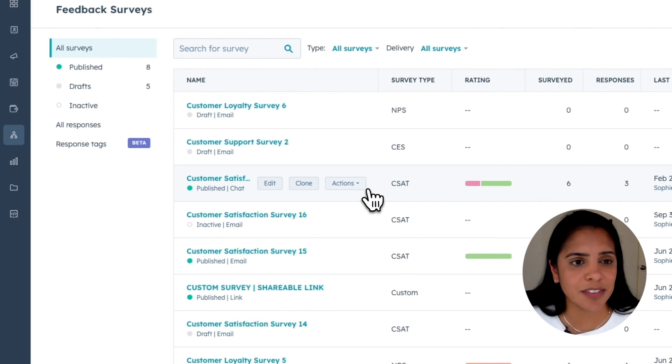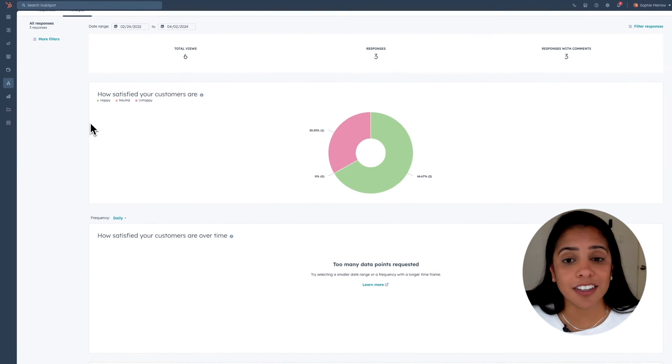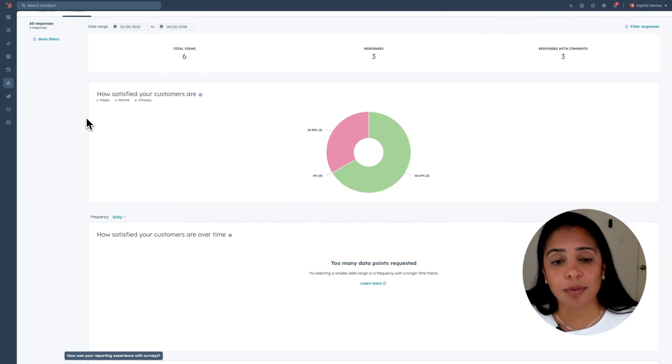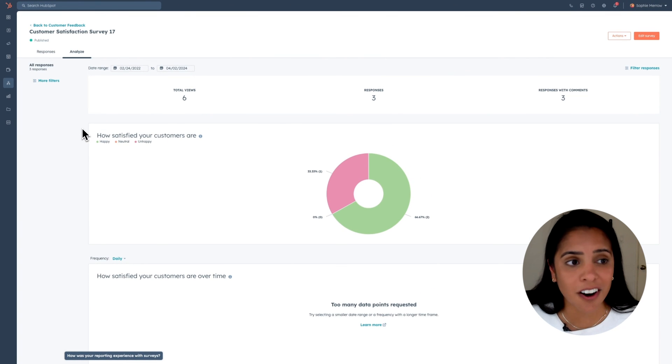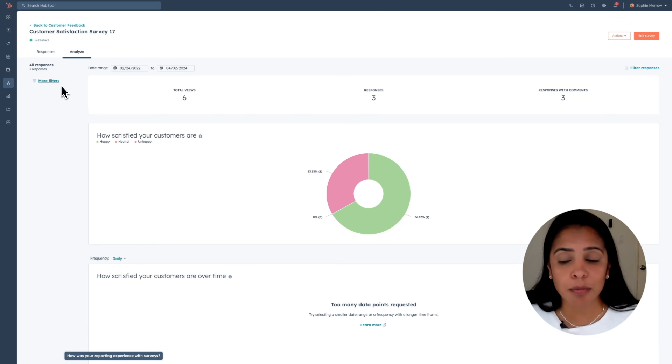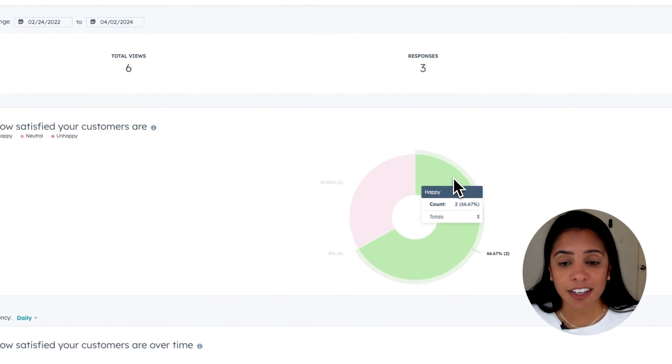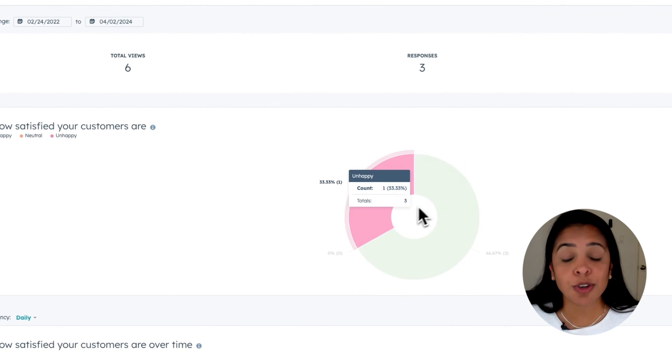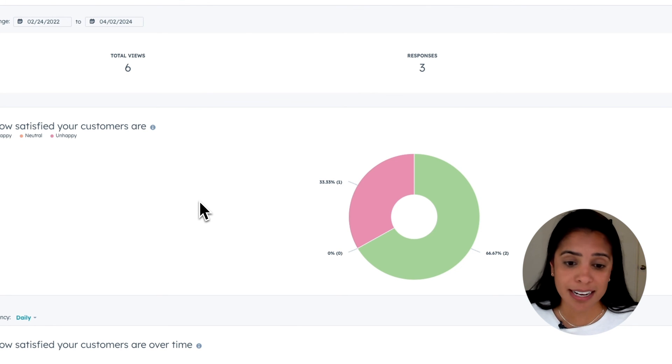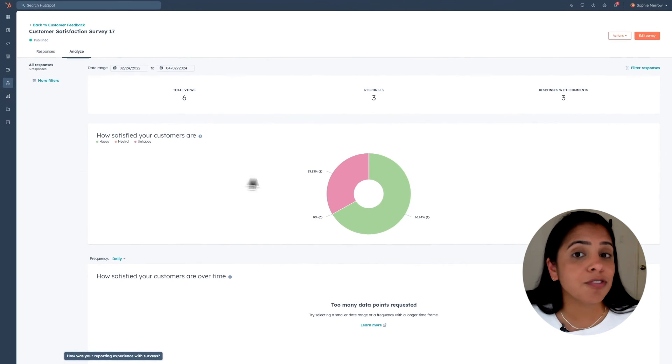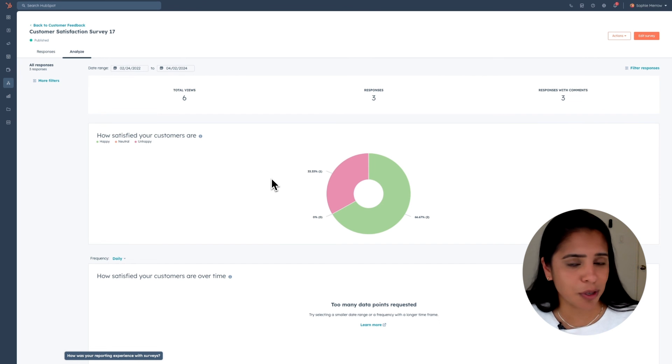We can see insights into these surveys by clicking details. And here I'll be greeted with a breakdown of how satisfied my customers are. And I can even add more filters or get really granular and see who those customers are so I can follow up with them if I need to. This feature is available for our pro and enterprise service hub users.